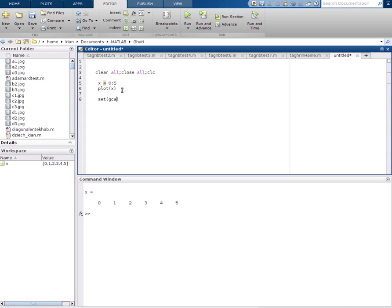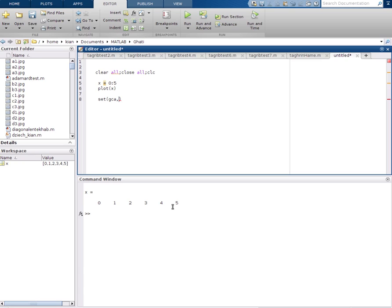gca. gca returns the current axes for the current figure. So digits zero, one, two, three, four, five we have as the x axis is defined in the first gaps.